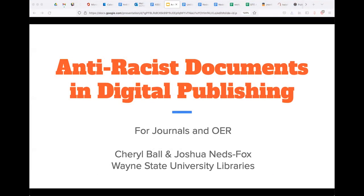Hello. Welcome to the first of two workshops about creating anti-racist publishing practices and programs. This workshop is an orientation to anti-racist documents in digital publishing, co-sponsored by the Council of Editors of Learned Journals, Library Publishing Coalition, and the Open Education Network. My name is Karen Lauritsen, the publishing director with the Open Education Network based at the University of Minnesota. I'm joined by Barb Thees, the OEN Community Manager.